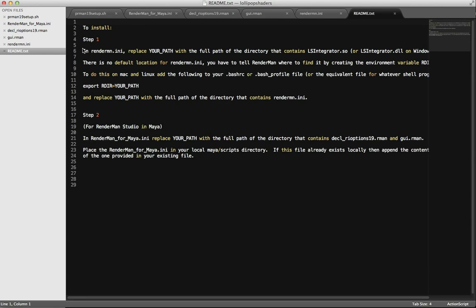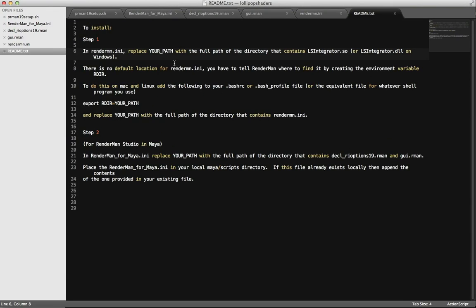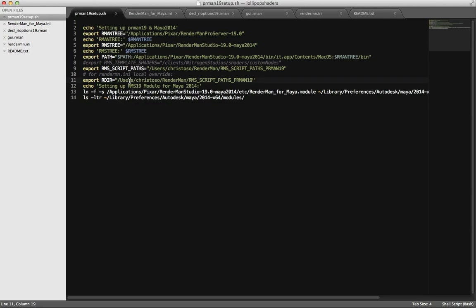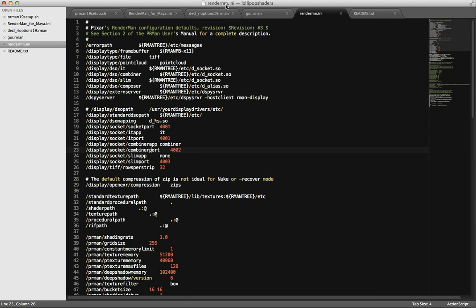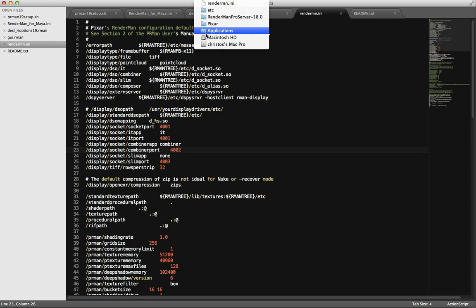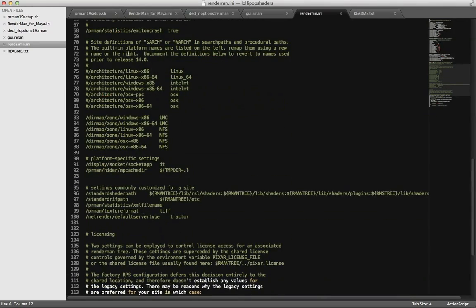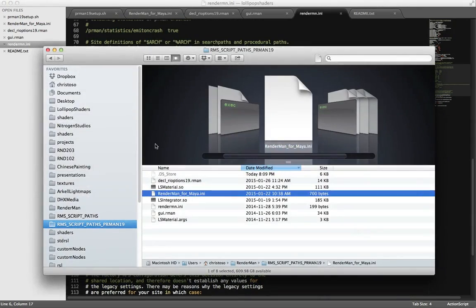I've also loaded a readme.txt that ships with all our custom integrators and material files. In RenderMan.ini, replace your path with the full path to the directory containing lsintegrator.so — or DLL on Windows. In our setup file, we've pointed to RenderMan.ini — so what are we doing with it? Let's open it. Here I have the original RenderMan.ini — it's located at Applications/Pixar/RenderMan/ProServer — that's the factory install with a whole bunch of stuff in there. But let's load our custom one.